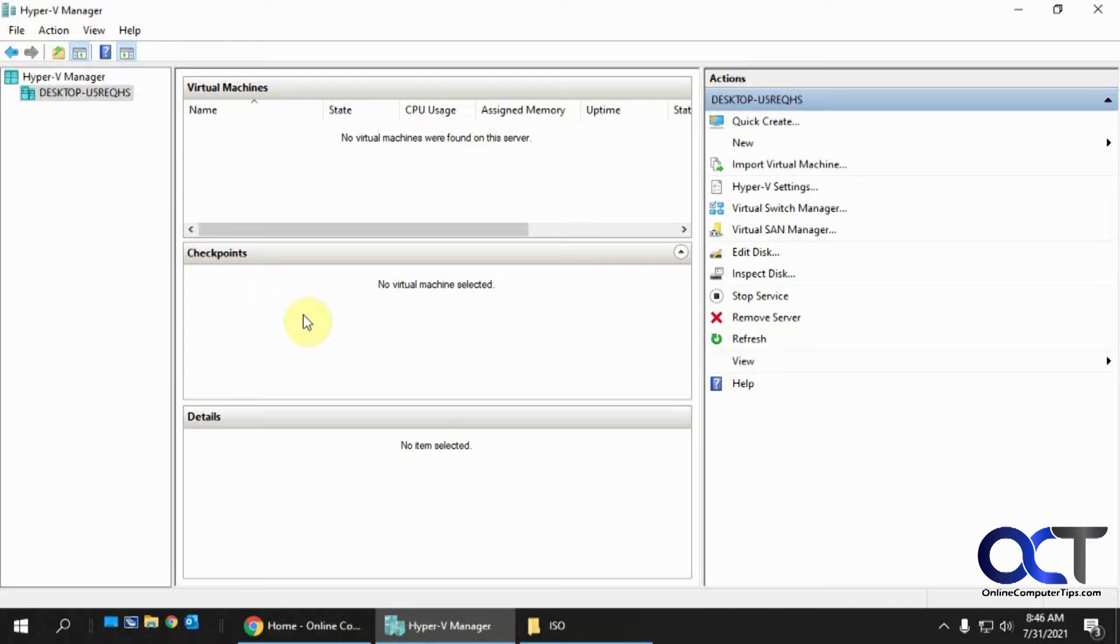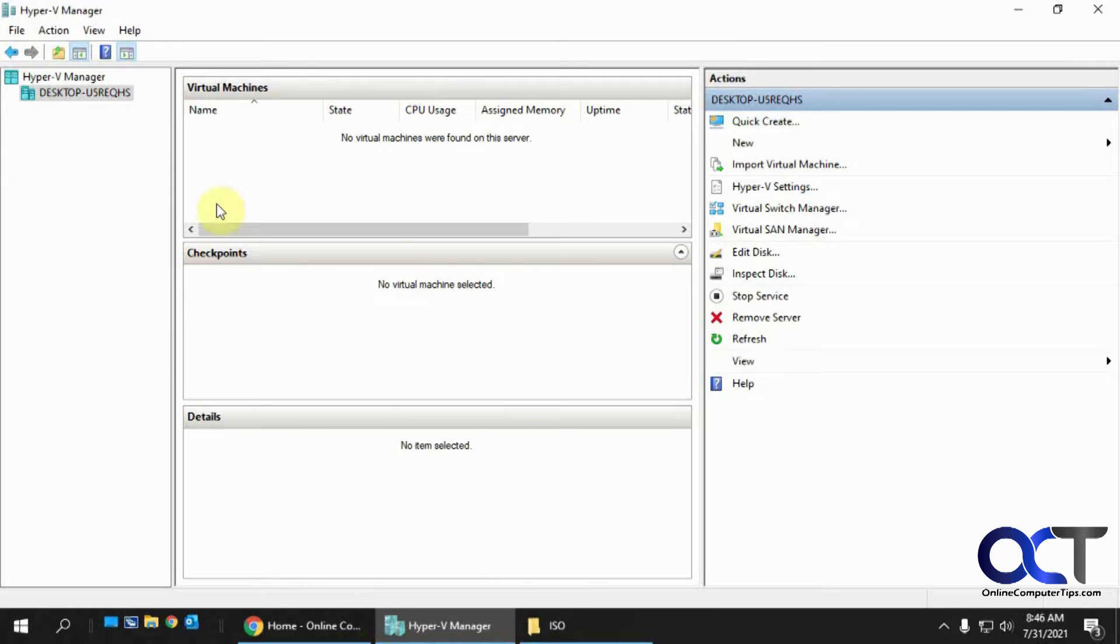I just did a video on how to configure the Hyper-V Manager for Windows 10 Pro, because it could be a little tricky when you enable it and then you can't find the icon to start it, and there's a little trick to how to get around that, so you might want to check that out if you're having problems.